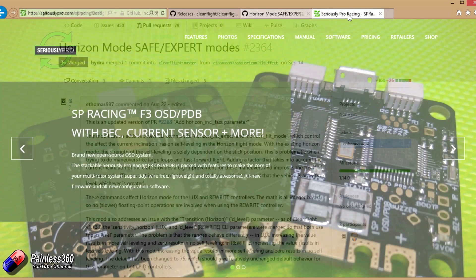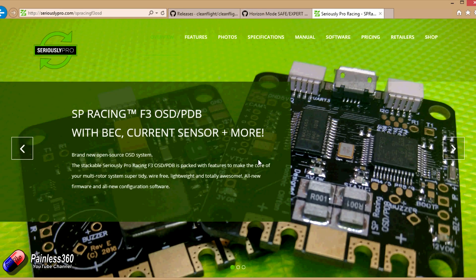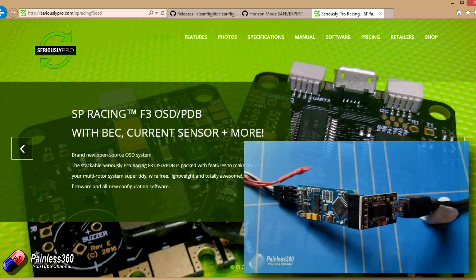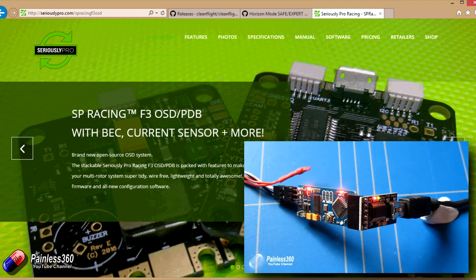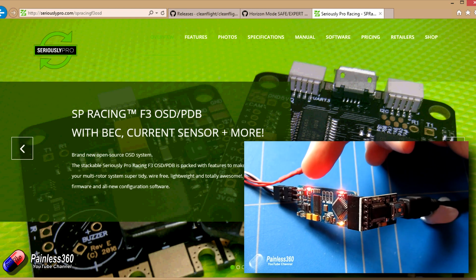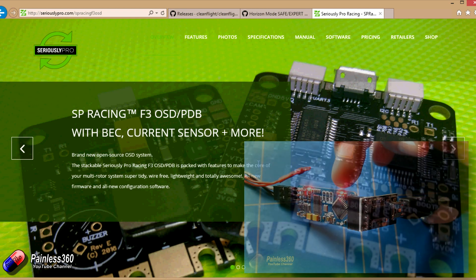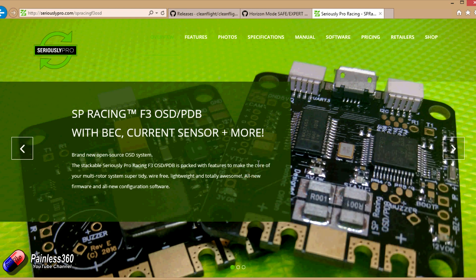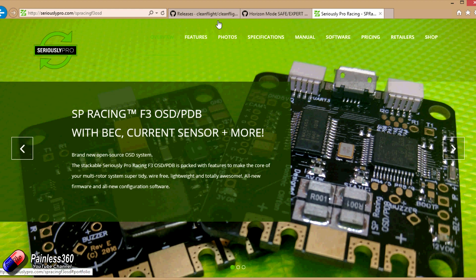Finally, the on-screen display that 1.14 is talking about isn't the standard MinimOSD implementation that we've been using historically. This is using the Max chip in a very different way with a brand new code base that will allow you to do everything, all the configuration through one interface.